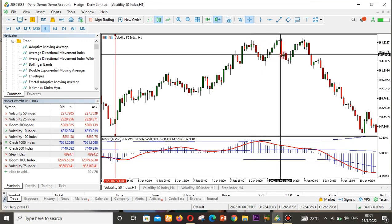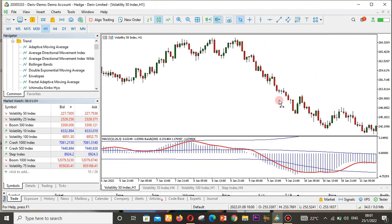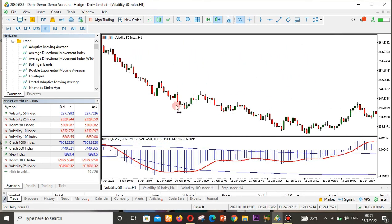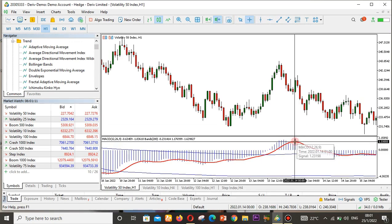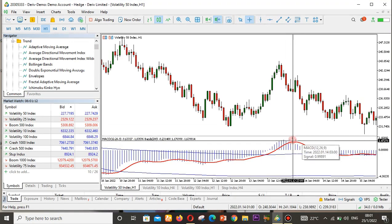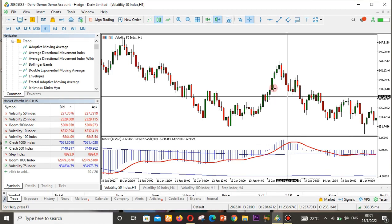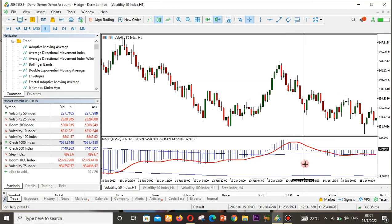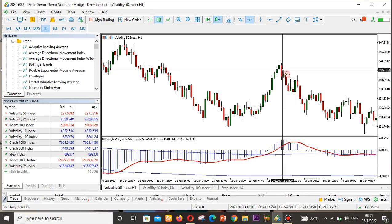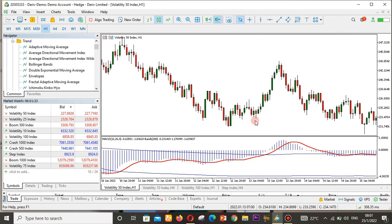Similarly, when the MACD touches the upper band, you can see the market is at the top, and as the MACD starts moving down, the market also moves down. Again here, the MACD was above the upper band and then started moving down — the market followed. If you want to learn more about this strategy, leave a comment below.